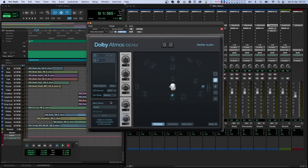Now let's talk about the panner itself, starting with the five large knobs in the middle. The upper three knobs are for panning the selected tracks. Panning in Beam is done with polar coordinates called azimuth, elevation, and distance. Azimuth is the angle that determines the position of the object in the horizontal plane — zero degrees places the object directly in front of you, while 180 or negative 180 degrees places the object behind you.